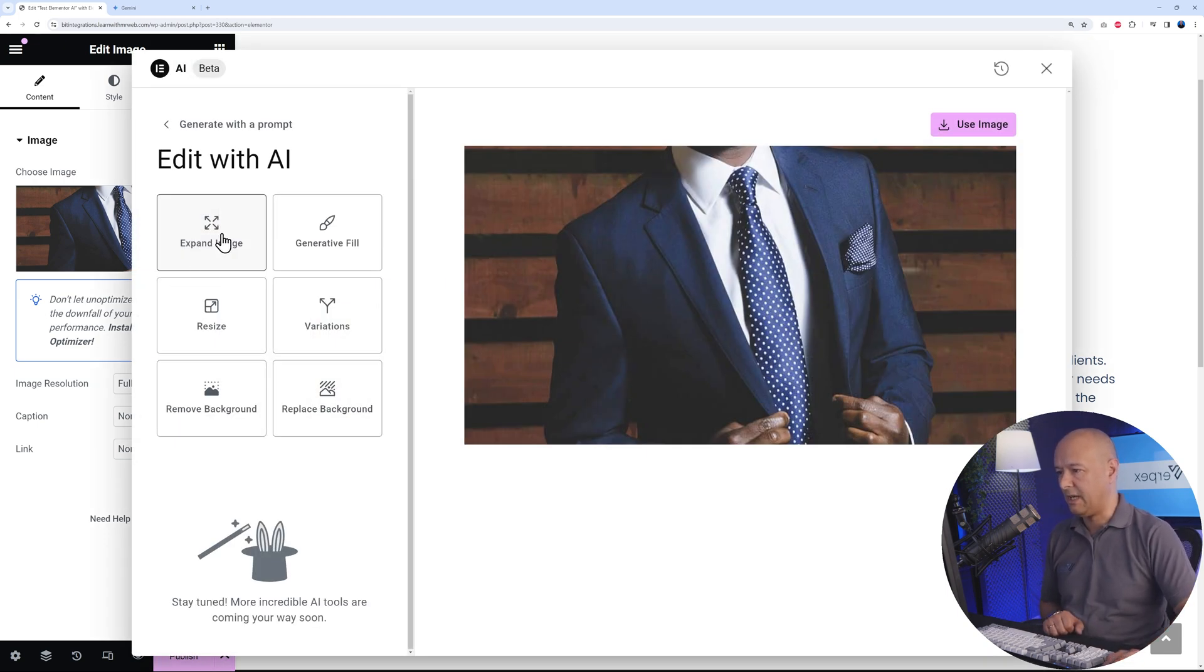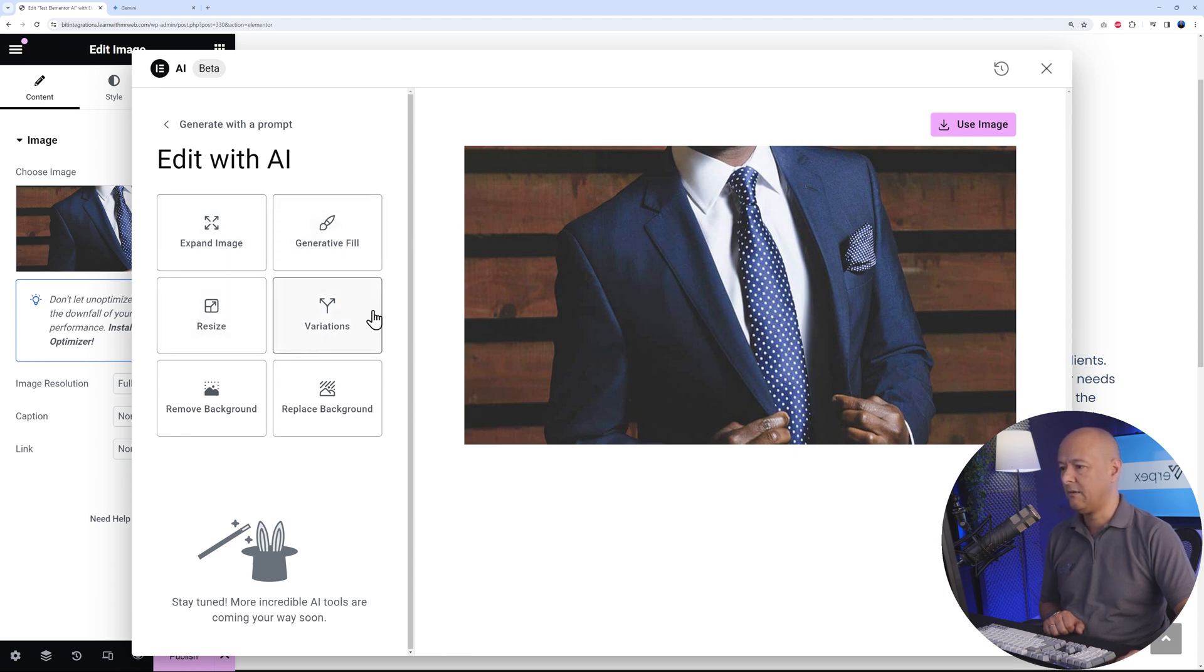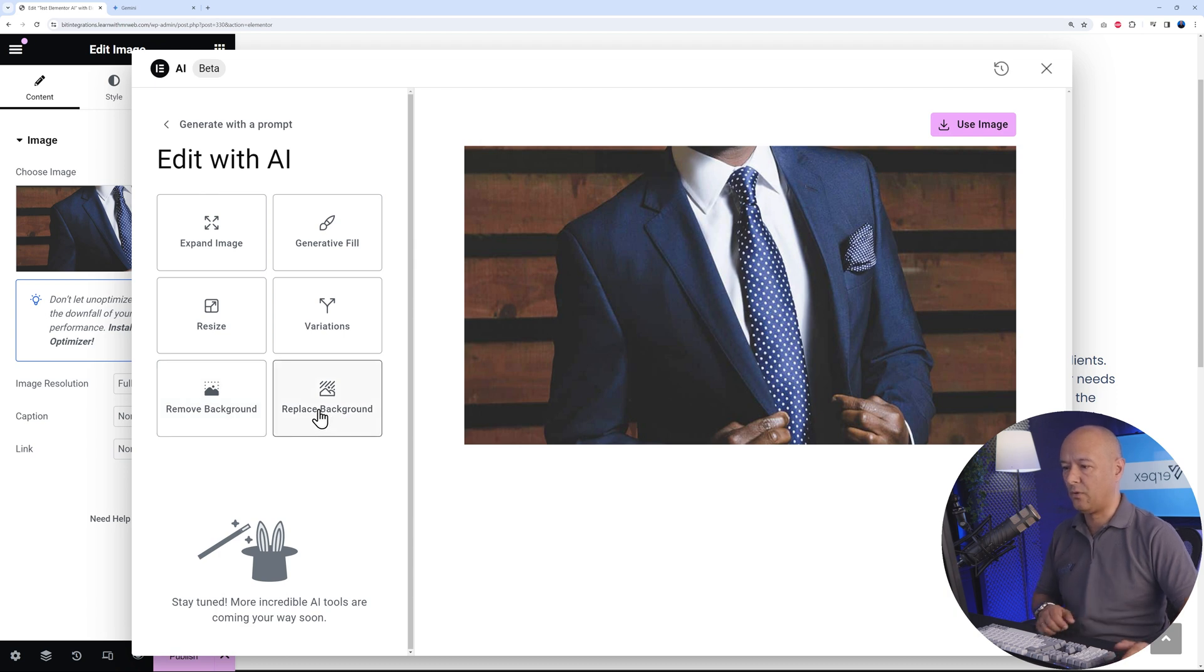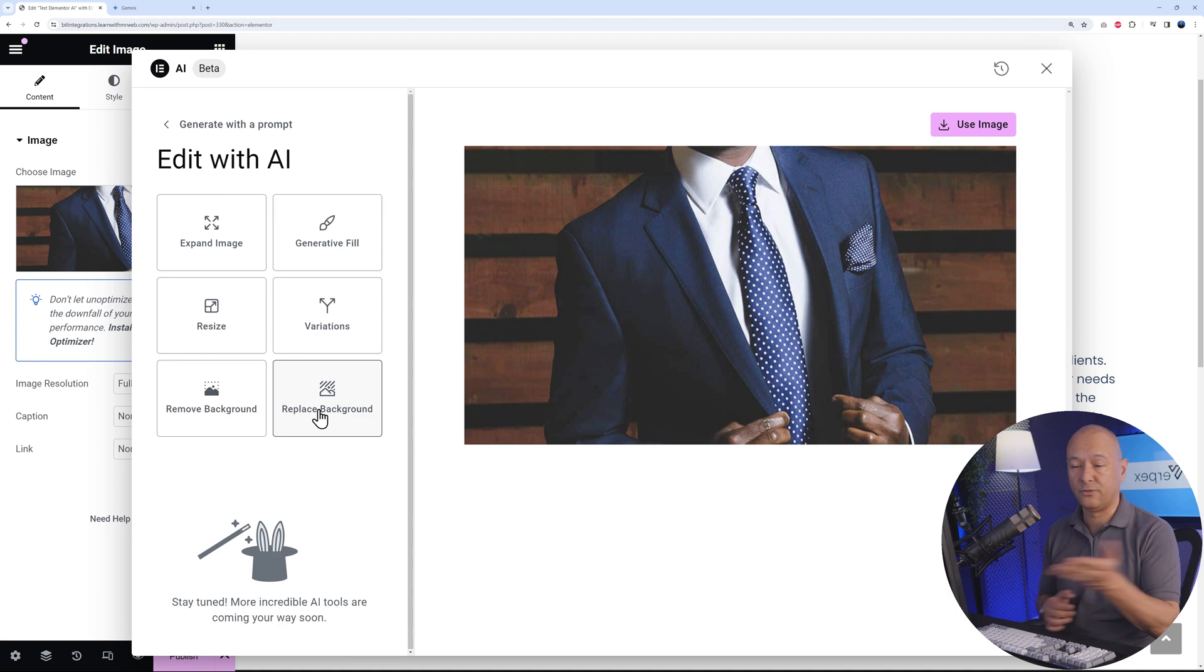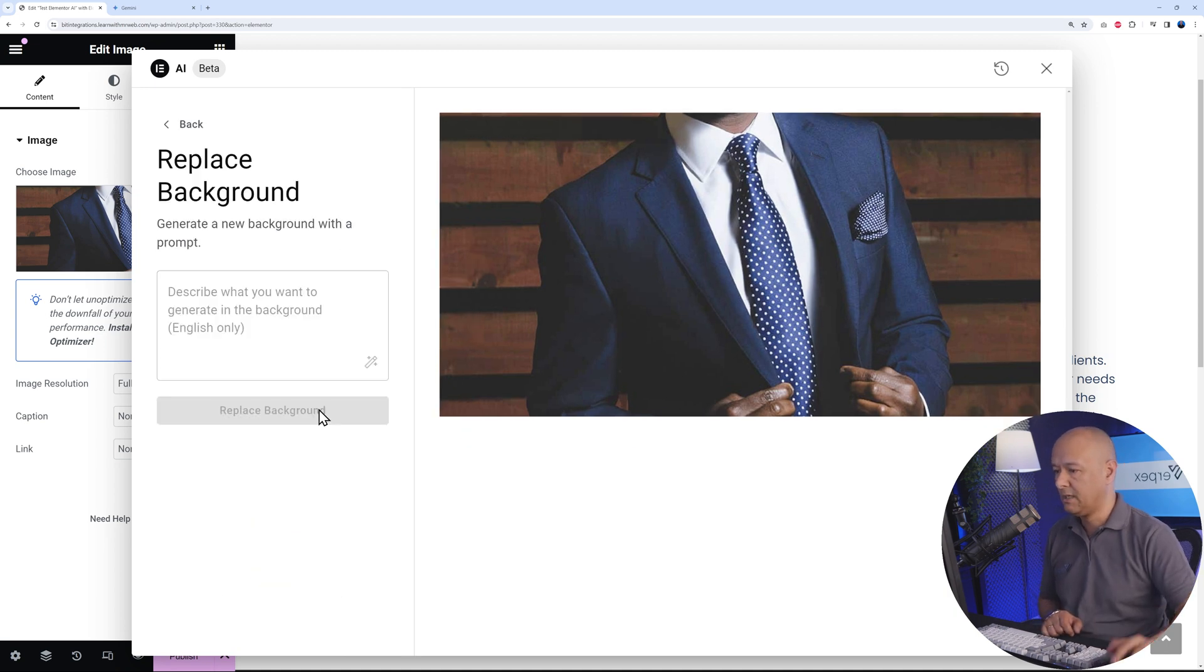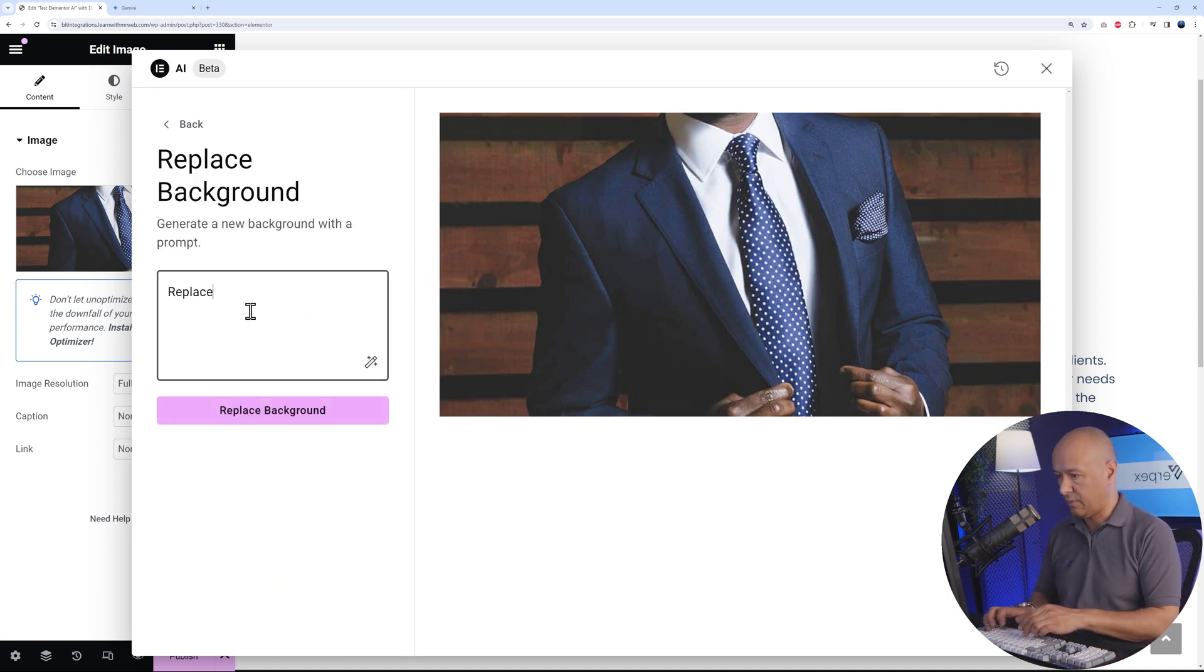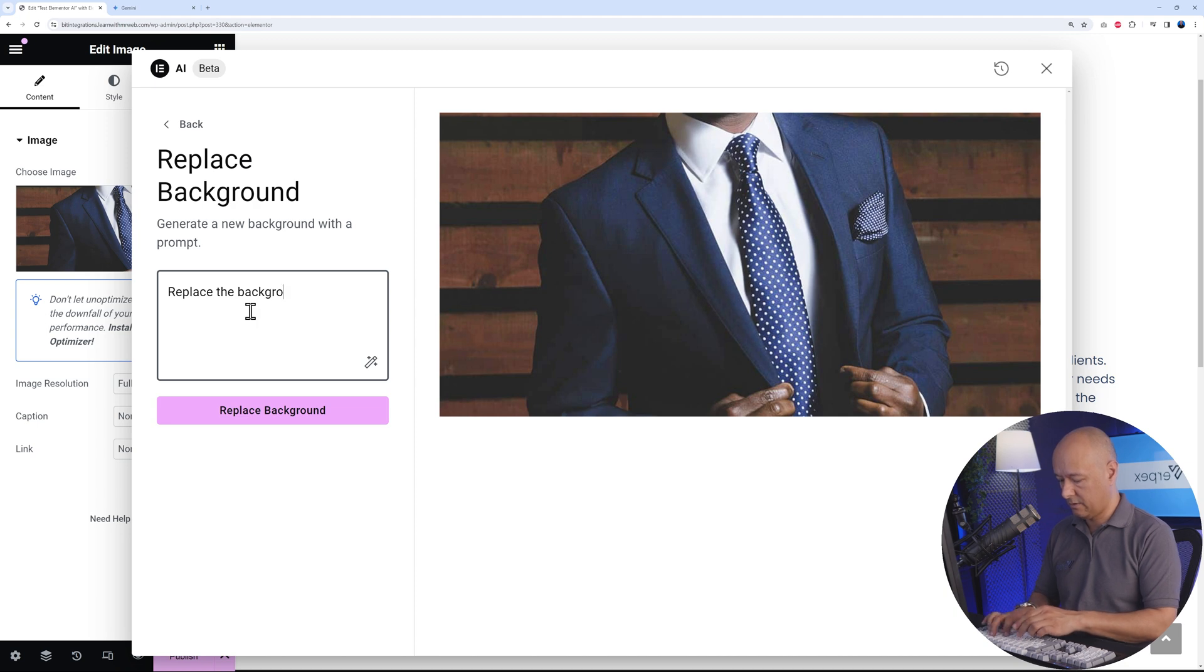You can expand the image, have generative fill, resize, variations, remove background, or replace background altogether. Just as an example, I'm going to show you how you can replace the background. Let's click on that.